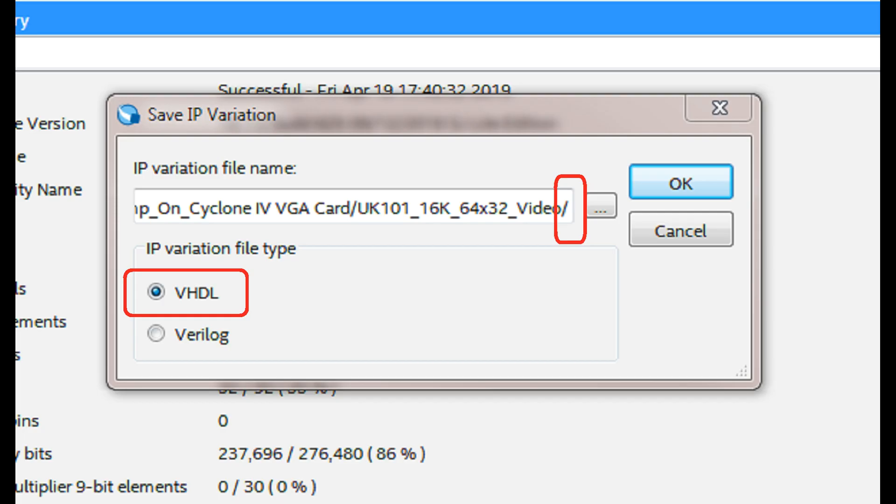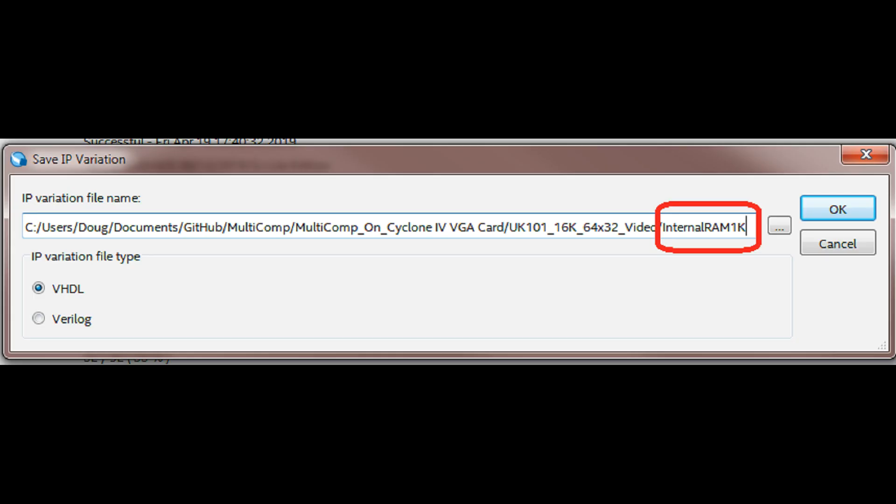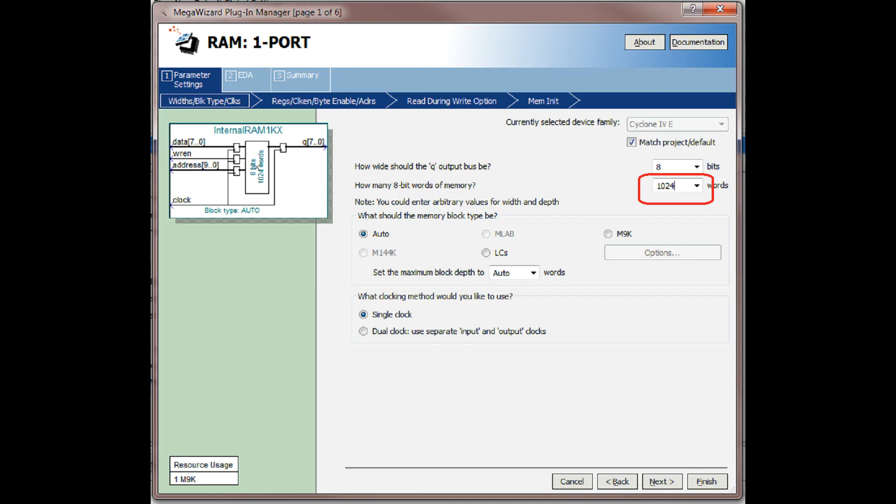At this point, select VHDL and you will need to create a name for that section of RAM. Name the RAM internal RAM 1K. Next, select the drop-down for how many words of memory and select 1K or 1024 words.